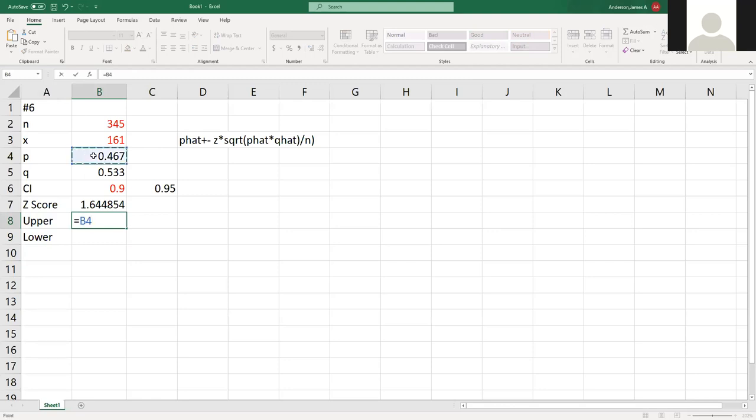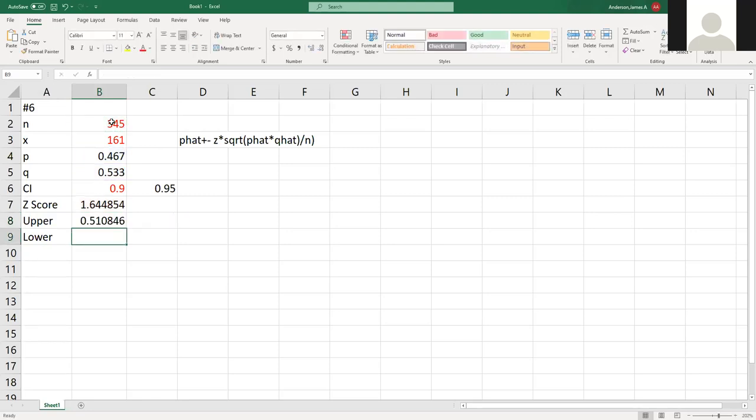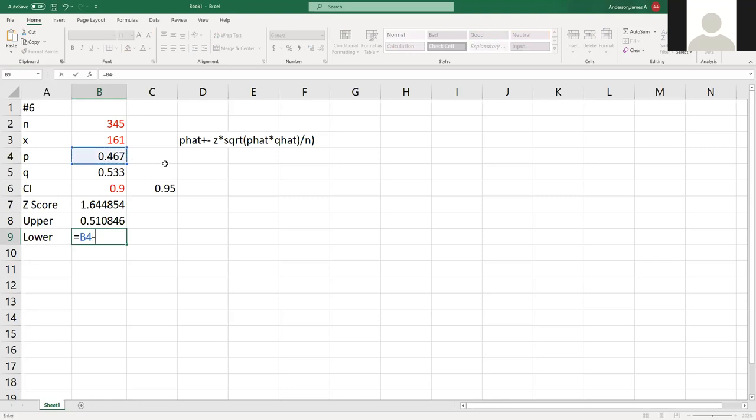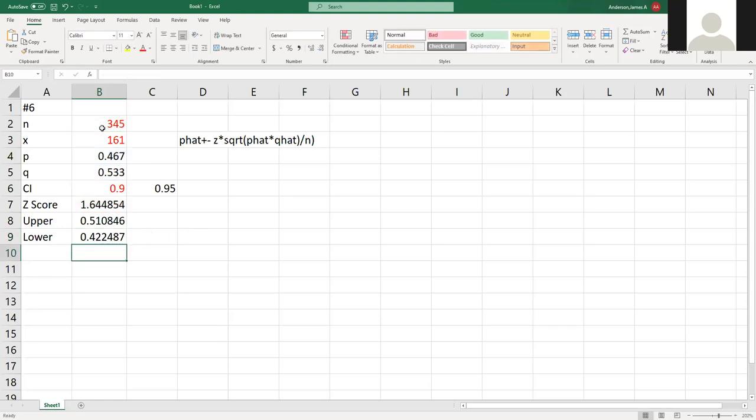From here I should be able to calculate my upper and lower confidence interval. We have the P hat which is my P value, and since this is the upper I do it plus, and then I have my Z score times the square root of P hat times Q hat, all divided by my N. I should have 0.51, and then my lower is going to be my P hat minus my Z score times the square root of my P hat times Q hat divided by my N.